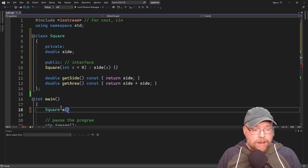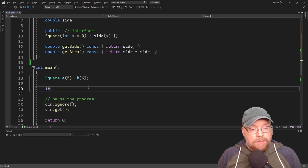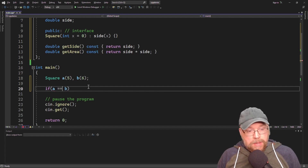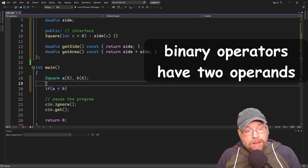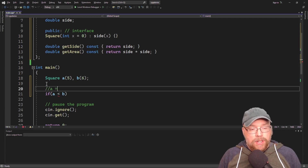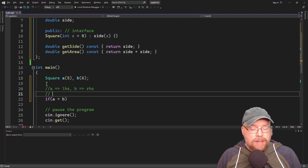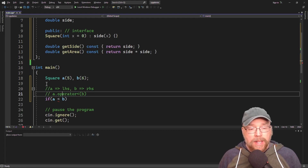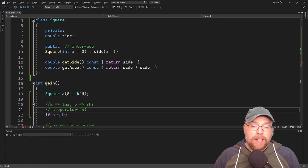So we want to be able to create a couple of squares — square A with a side of five, and square B with a side of six — and write expressions like A less than B, or A less than or equal to B, or A equals equals B. This is what we're trying to do. Now this is a binary operator, so we're going to have A as the left-hand side and B as the right-hand side. So A less than B is the same as typing A.operator<(b).